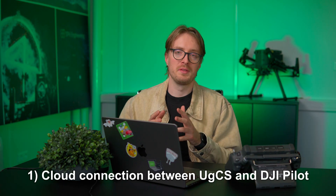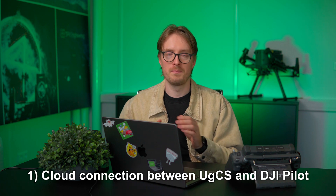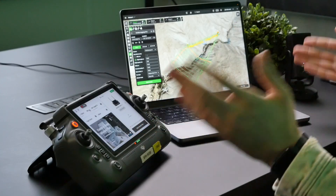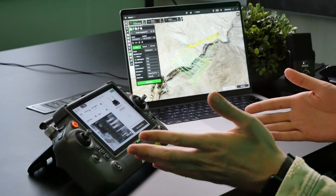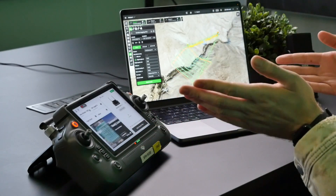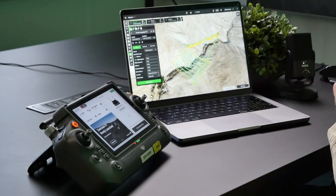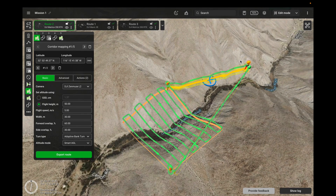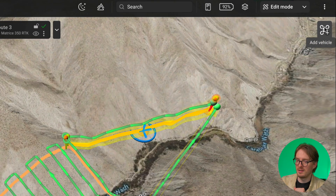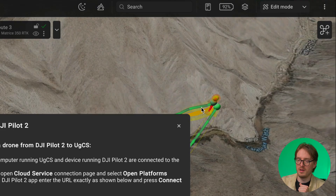The first method I'll be showing you is the cloud connection between UGCS and DJI Pilot 2. Here in front of me I have the remote controller of the DJI M350 running DJI Pilot 2, and I also have my laptop running UGCS. To get started, in UGCS I can click on 'Add Vehicle' and then choose 'Connect from DJI Pilot 2.'